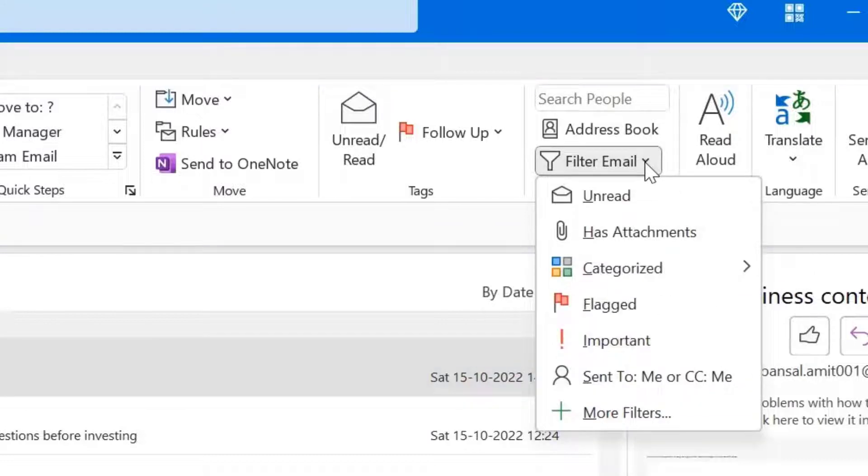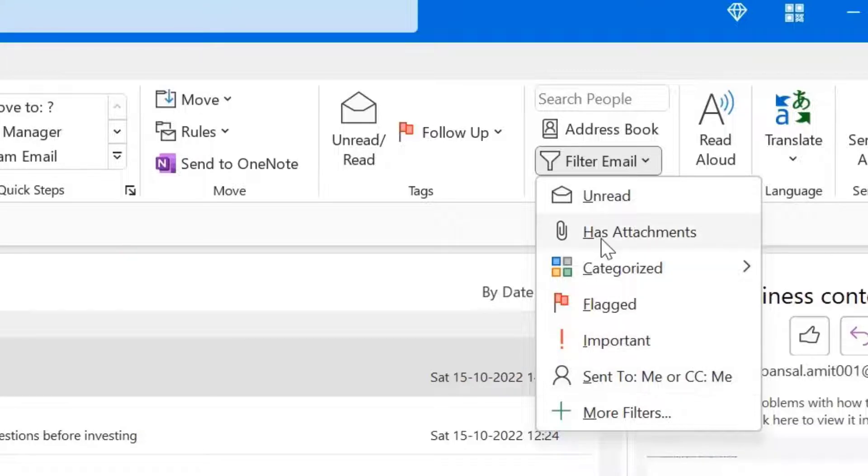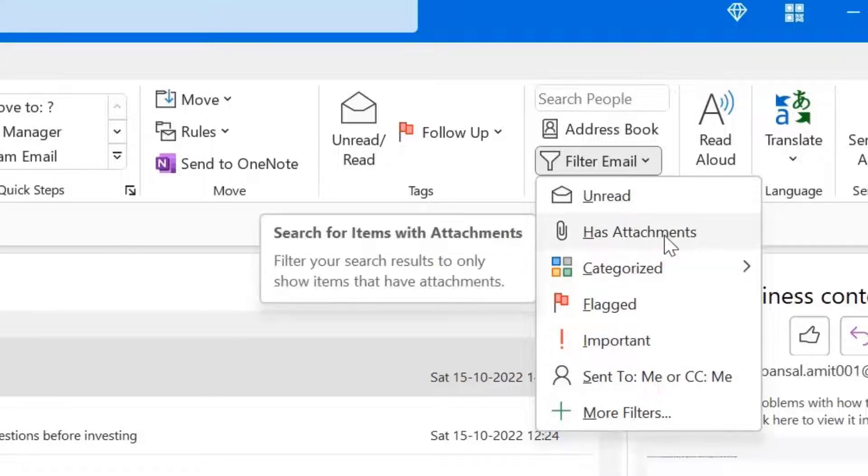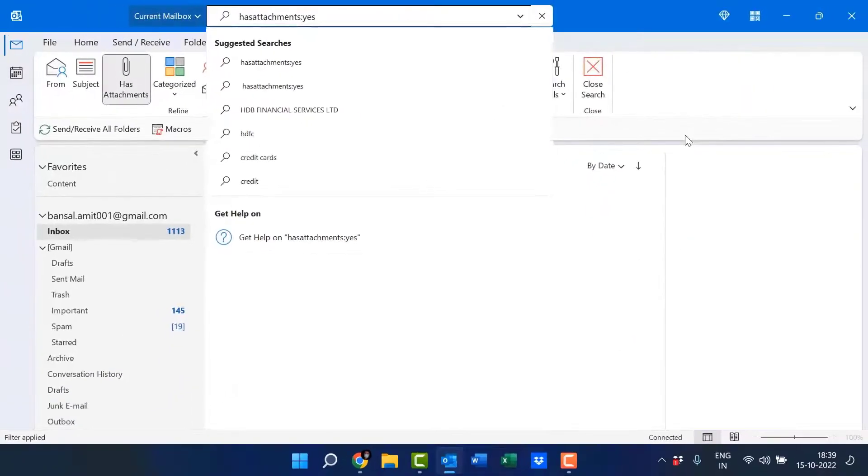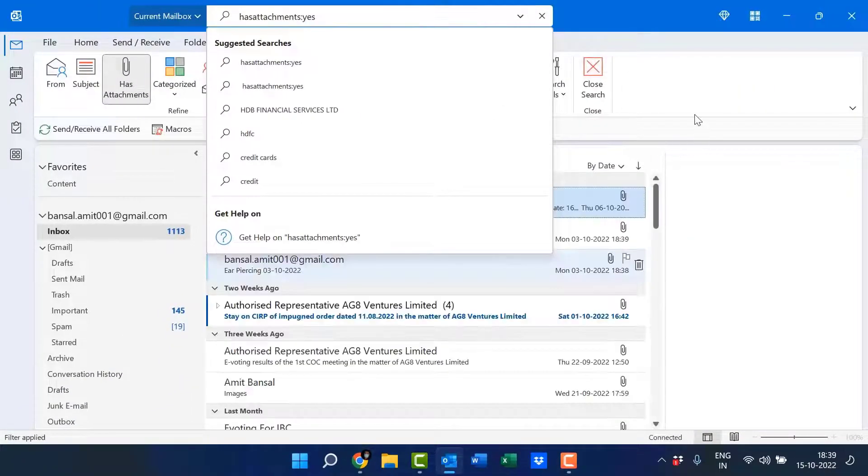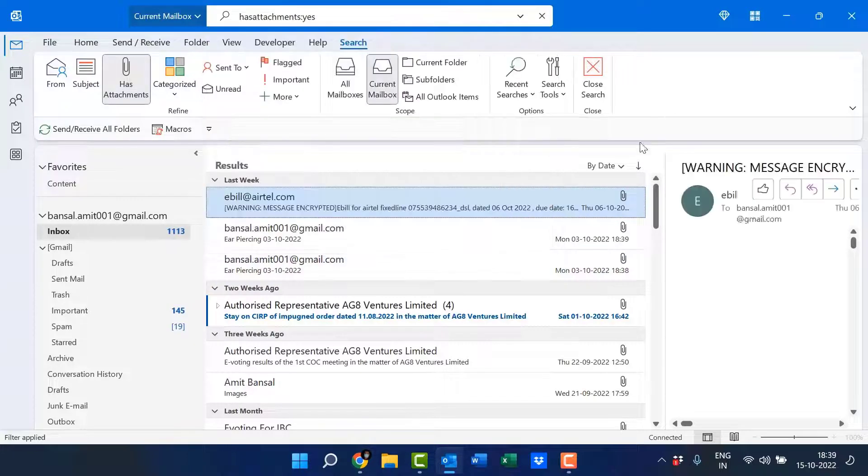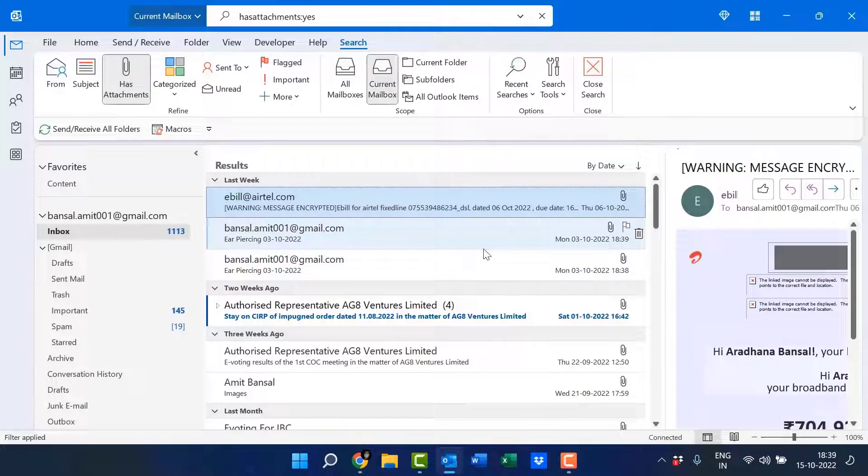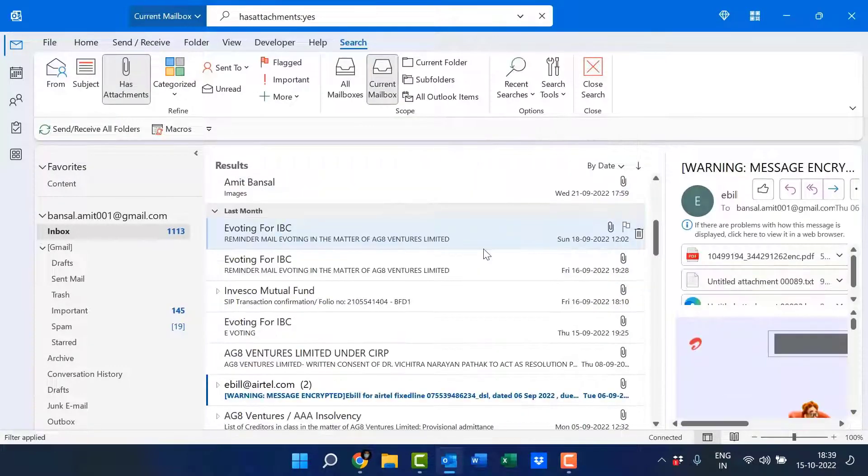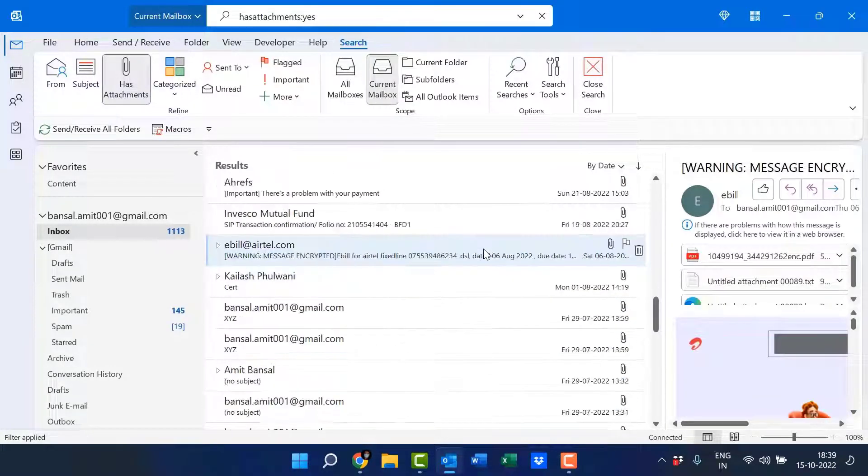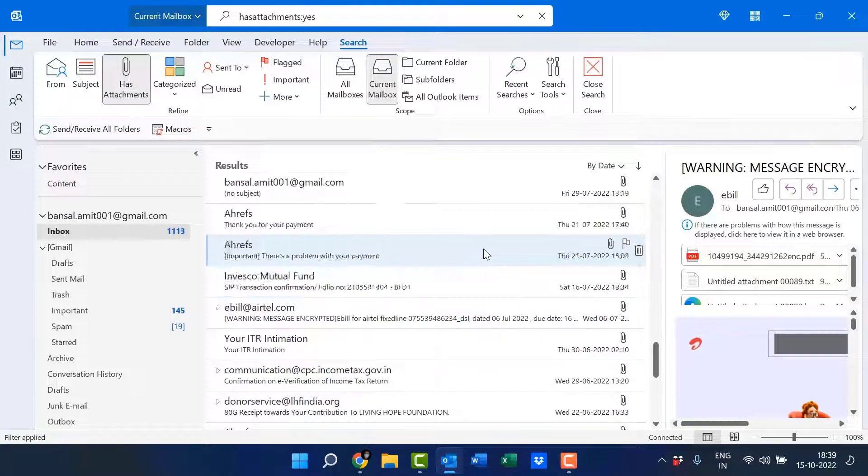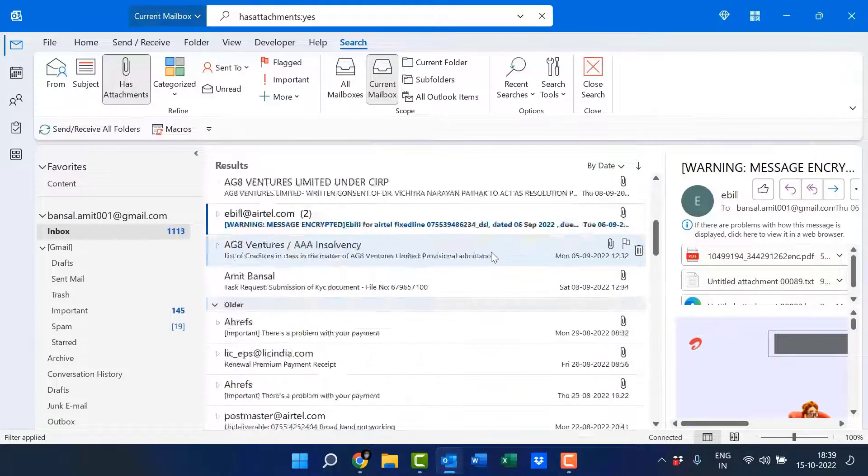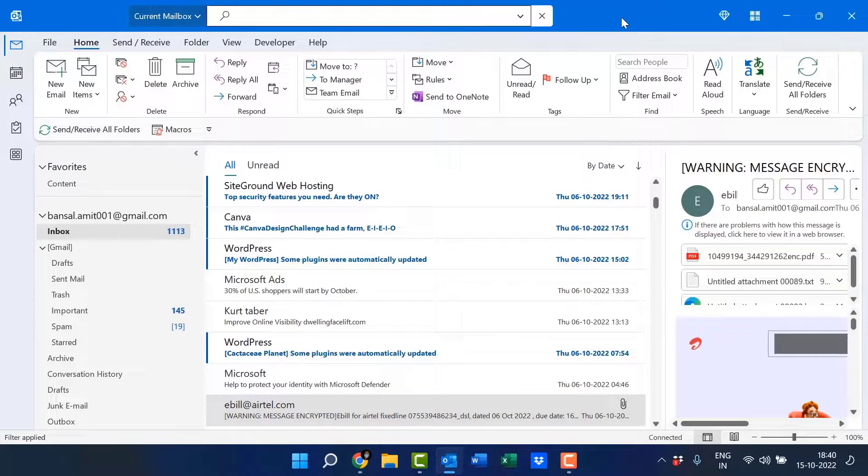So there is an option has attachments. When you click on it, you will see all the emails having attachments are automatically filtered and shown on the screen.